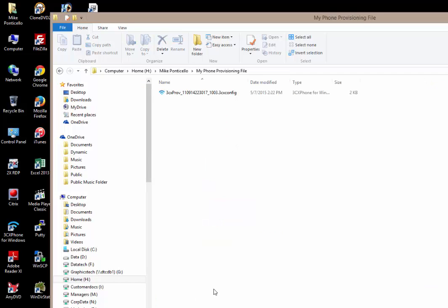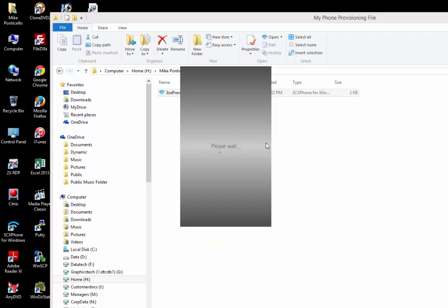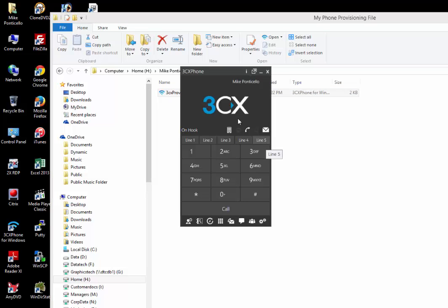Open up that folder, double click the extension, and this will automatically provision your phone back to your internal extension. As you can see here, my extension, my name, and that's it.